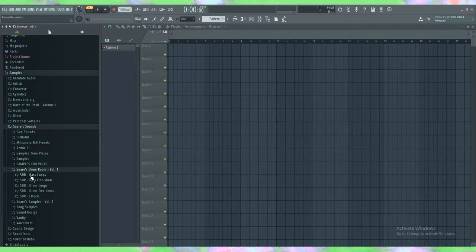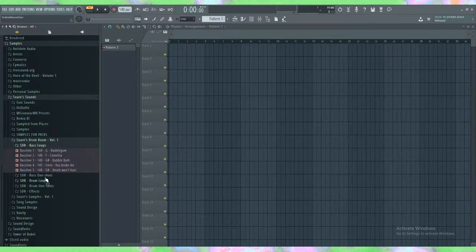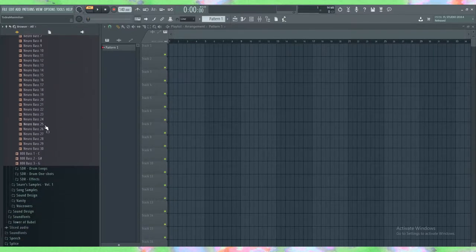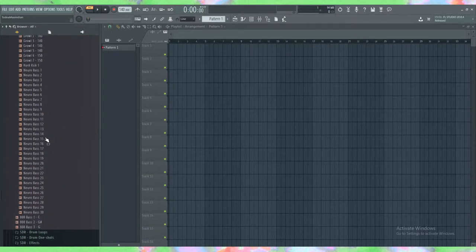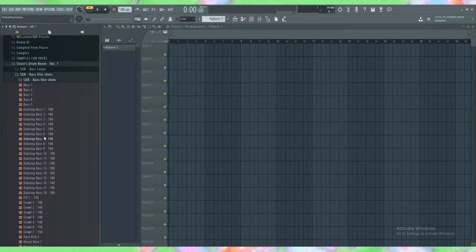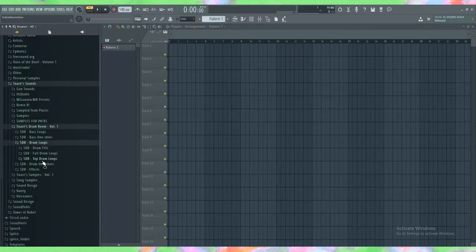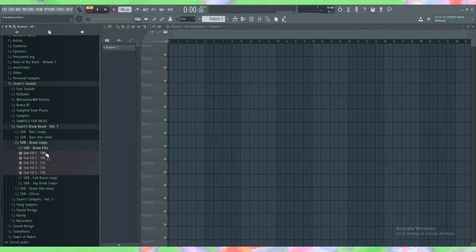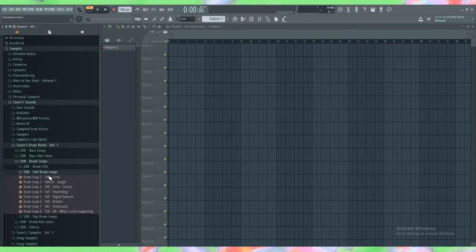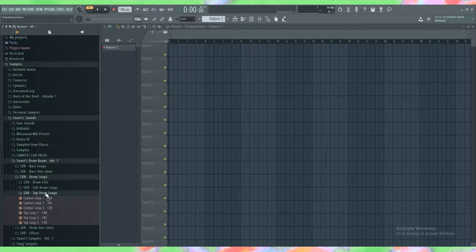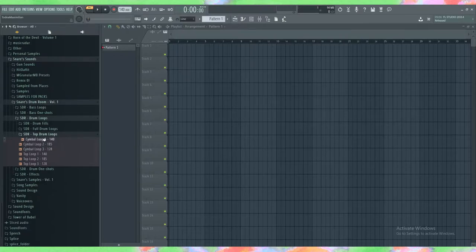It contains bass loops, bass one shots including 808s and tons of neuro basses and interesting foley stuff I did, drum loops, drum fills, full drum loops, and top drum loops.